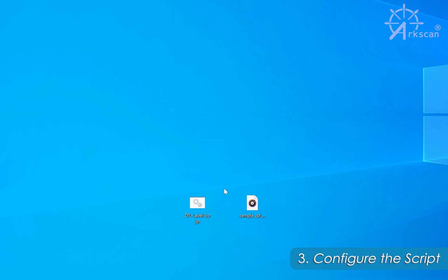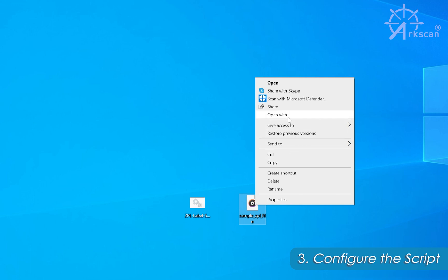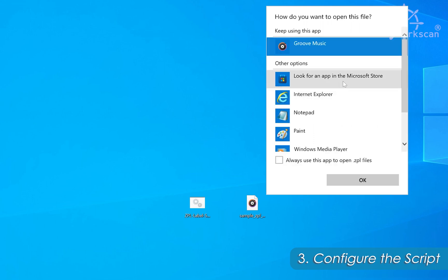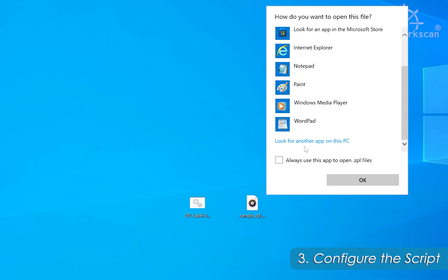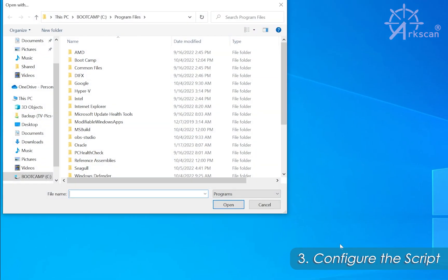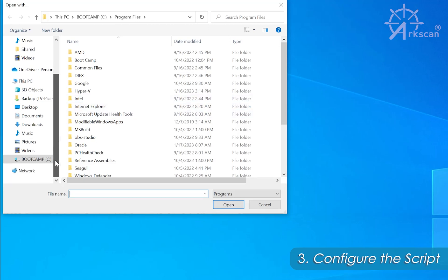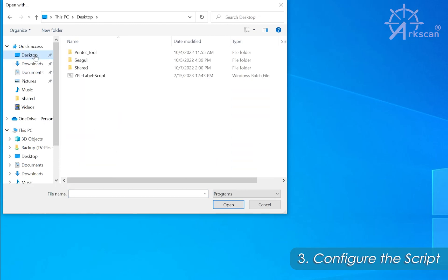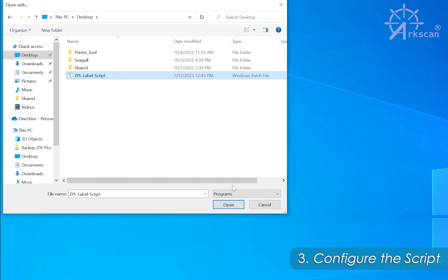The first thing we need to do is right-click on our sample ZPL file, go to Open With, and then select More Apps. Scroll down to the bottom and look for Another App on This PC. In the search window, locate the ZPL label script — mine is on the desktop, but locate yours wherever you placed it. Click to highlight it and then click Open.